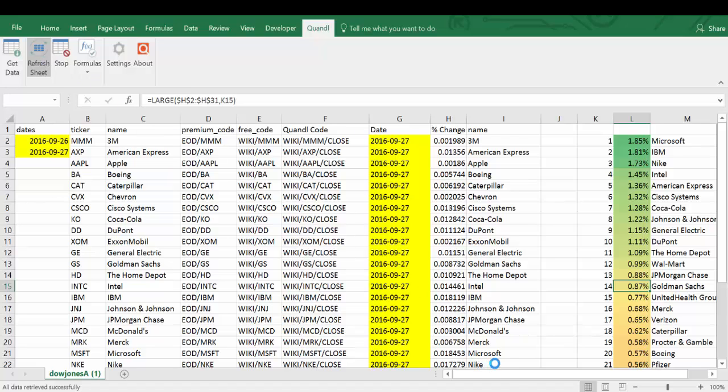And now we have a dynamic dashboard powered by the Quandl Excel add-in that can be updated every day and is very easy to implement.